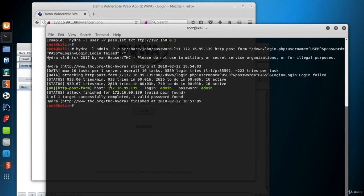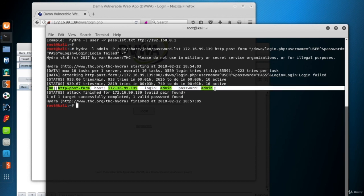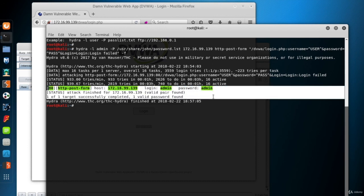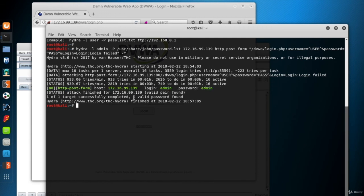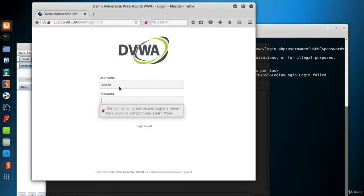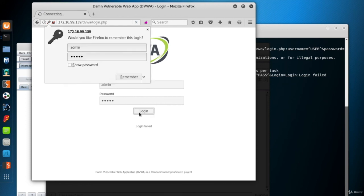Now here it found a valid username password pair just after the second minutes report. The username was already fixed, admin. And it found that the password is admin for the user. And since we used the F parameter, it stopped working as soon as it found a valid credential. Now we can go to the app and enter admin for the username and again admin for the password to log in.